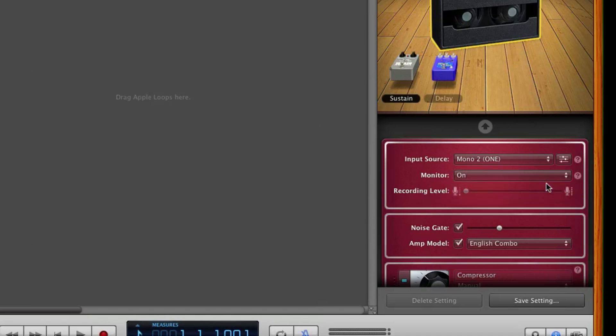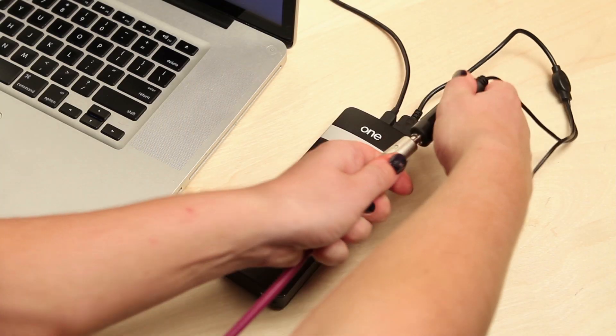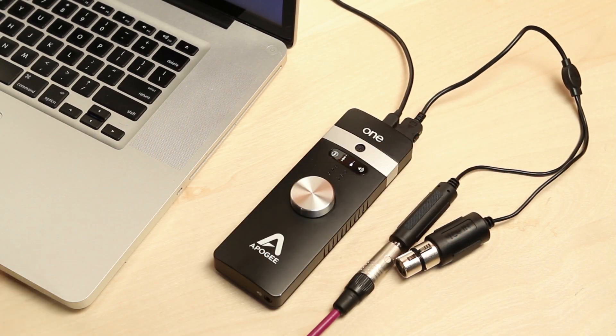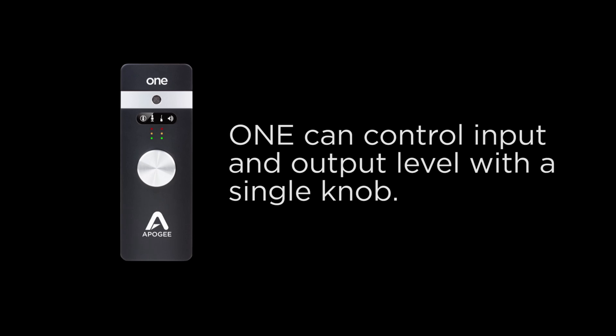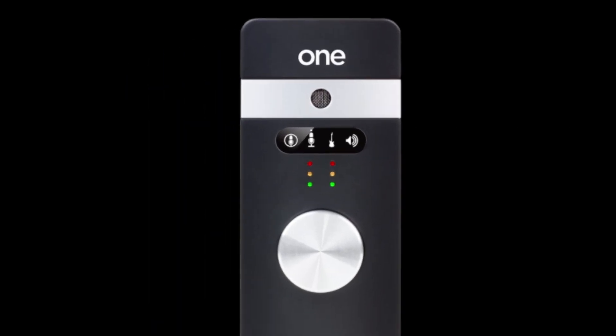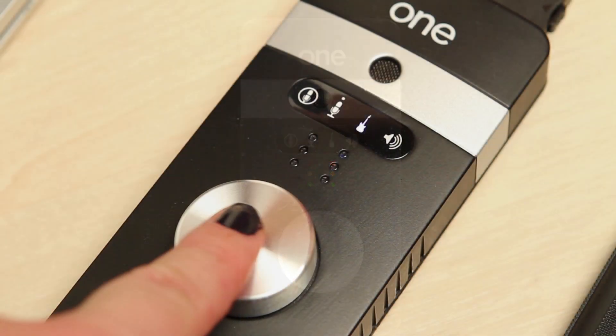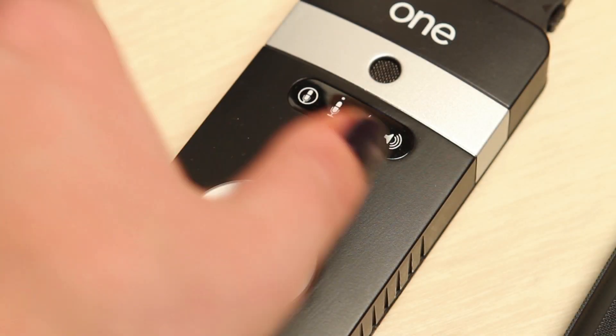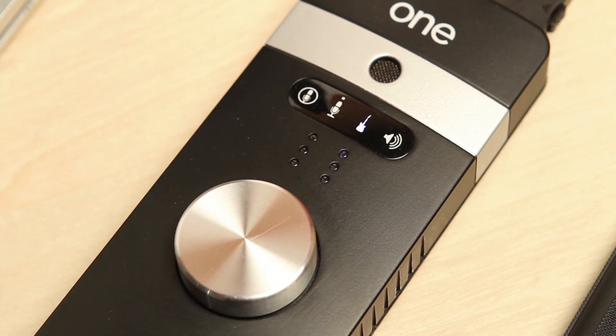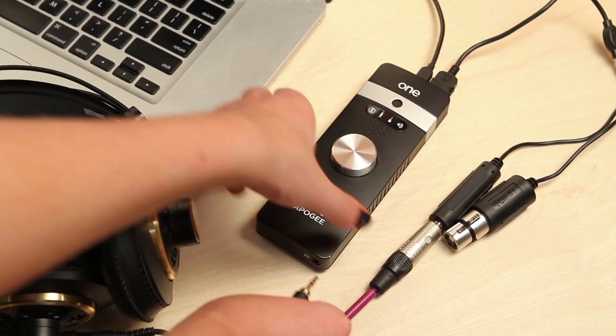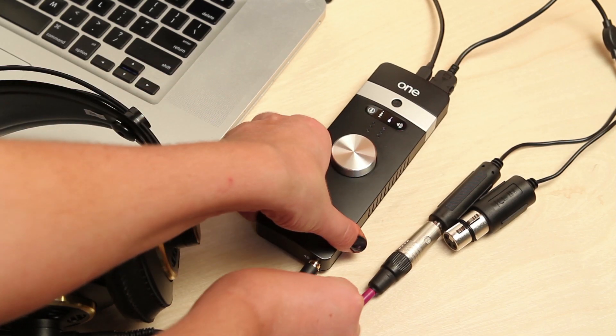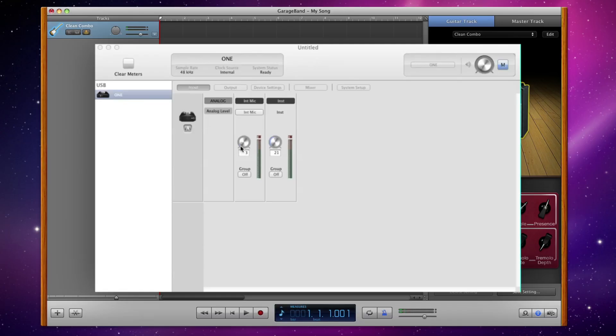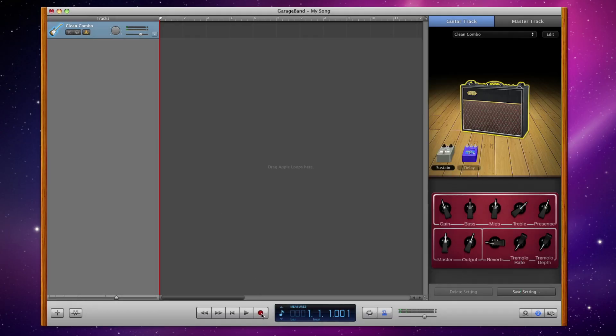Since we created a guitar track in GarageBand, we will plug a guitar into One's quarter-inch instrument cable. One can control input and output level with a single knob. The four icons on the top panel indicate which input or output source you have selected. We have instrument selected so you will see the guitar icon is lit. Now just plug in your headphones or speakers. Adjust your levels. Press Record in GarageBand's Transport Control and begin recording.